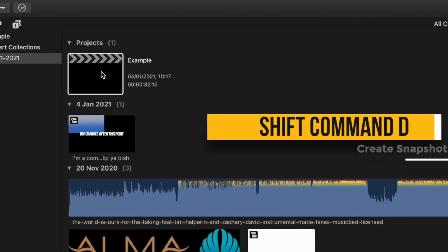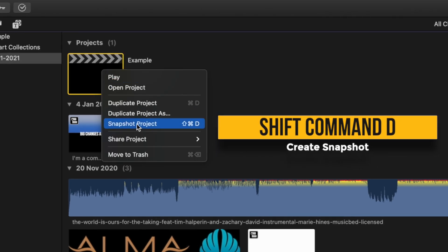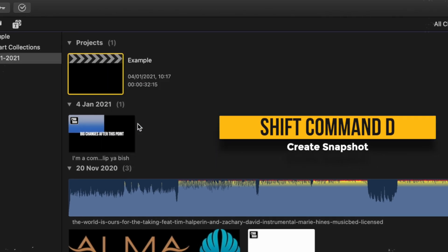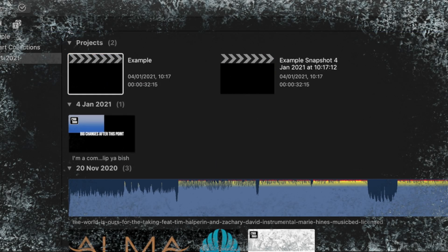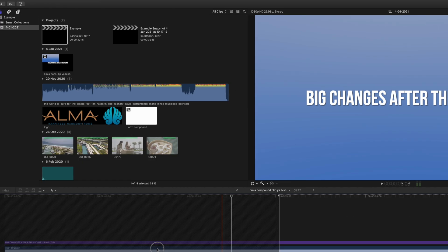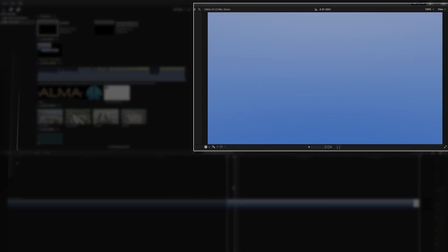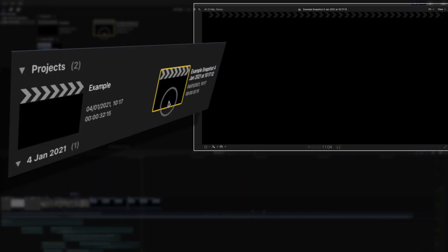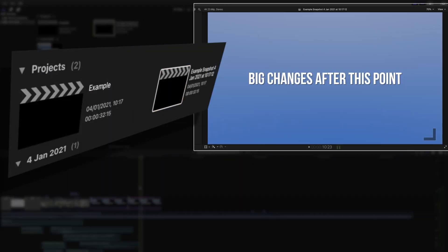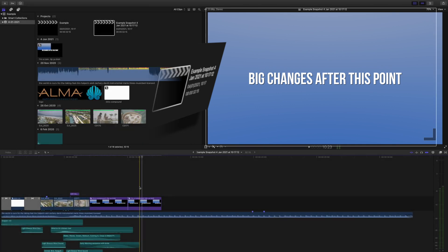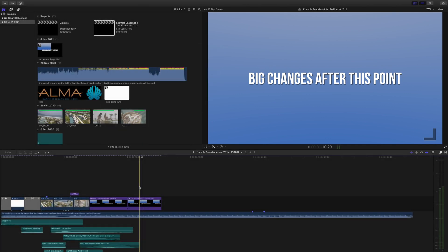Take a snapshot of your project and it essentially freezes how your project looks at that moment. If you make changes to compound or multicam clips, it will not affect the compound or multicam clips in that snapshot. It'll even tell you the time and date of the freezing.